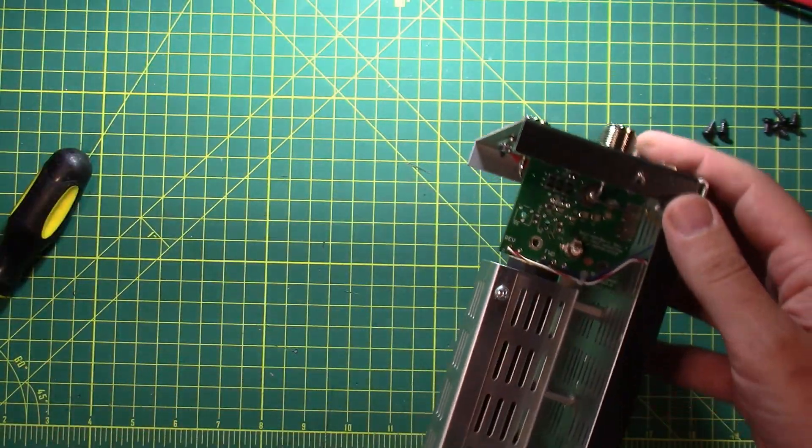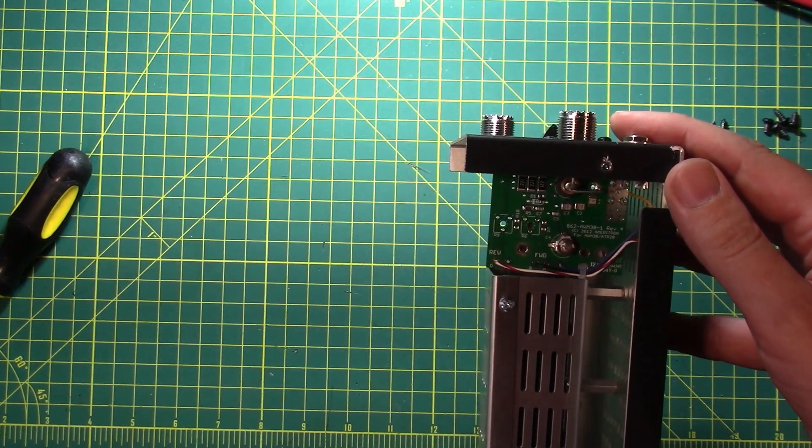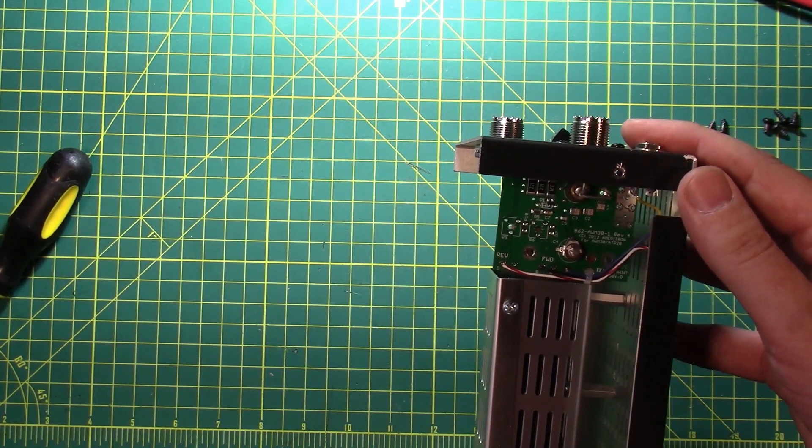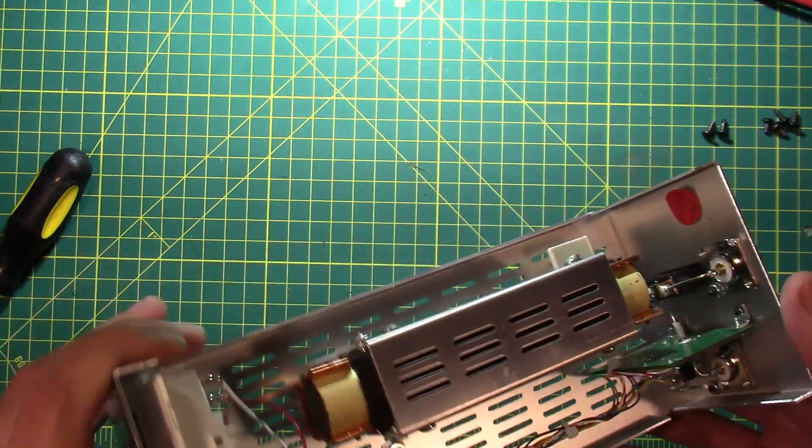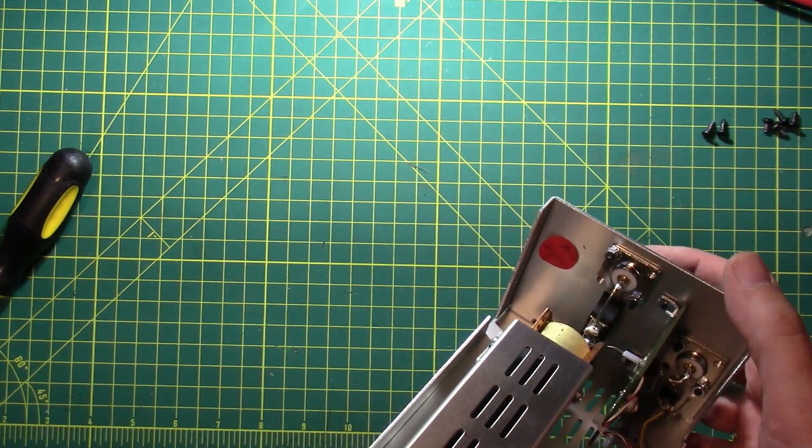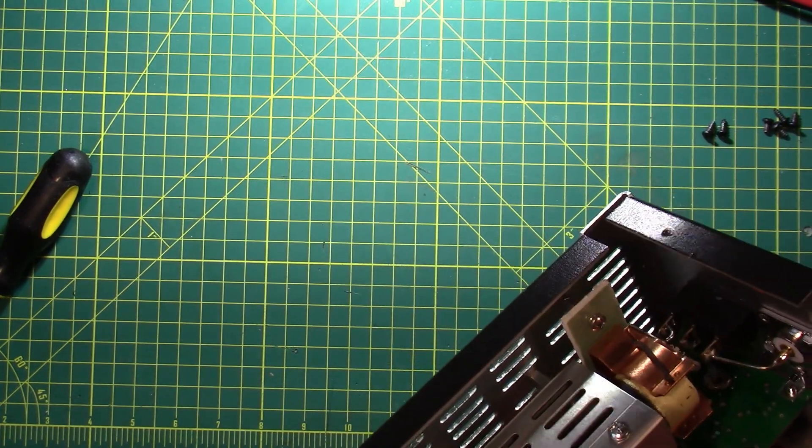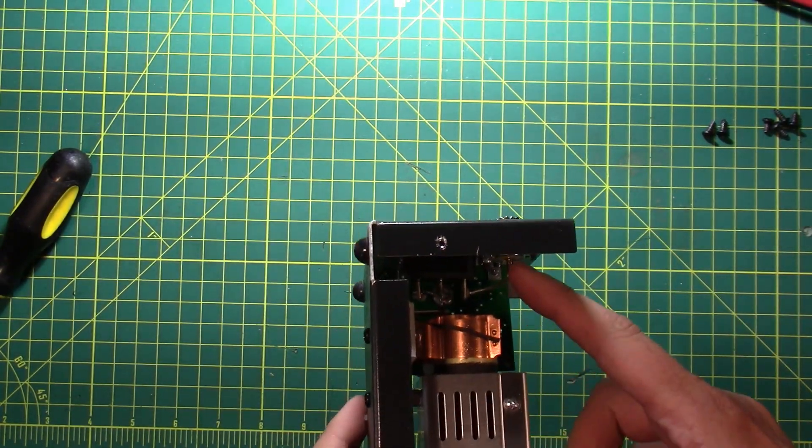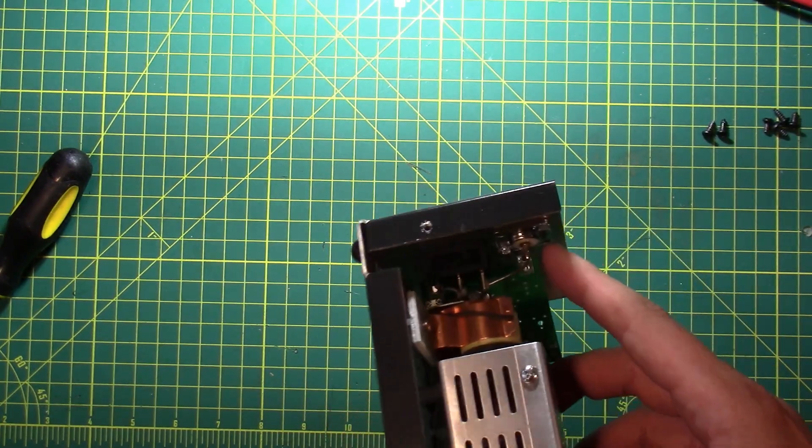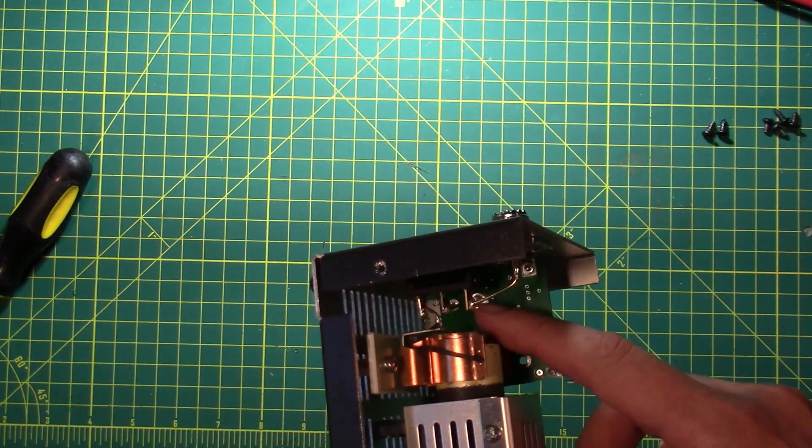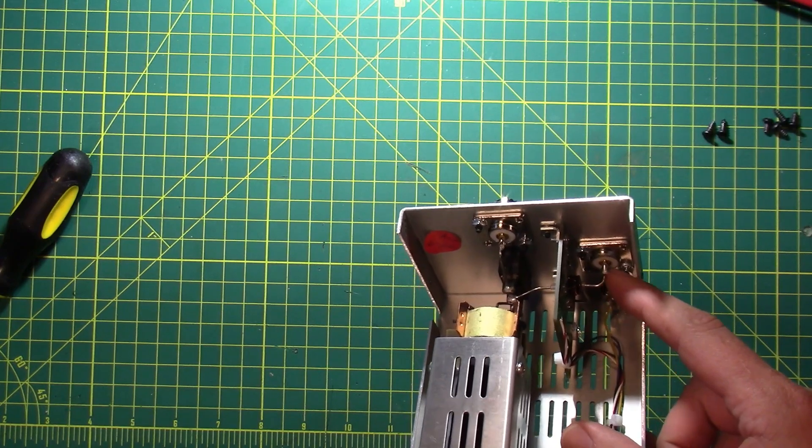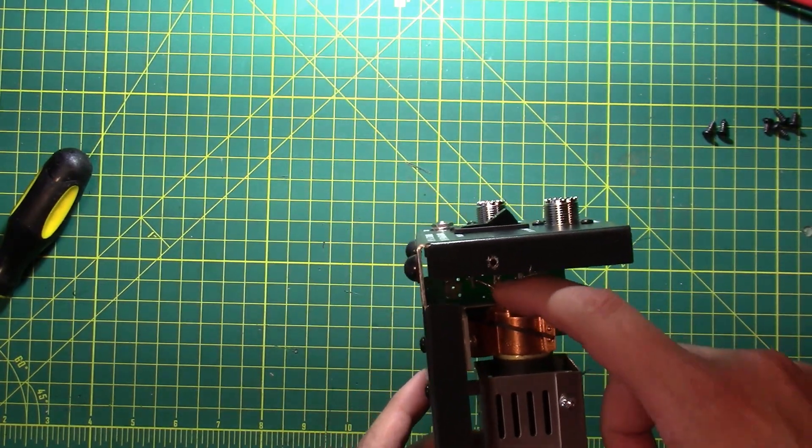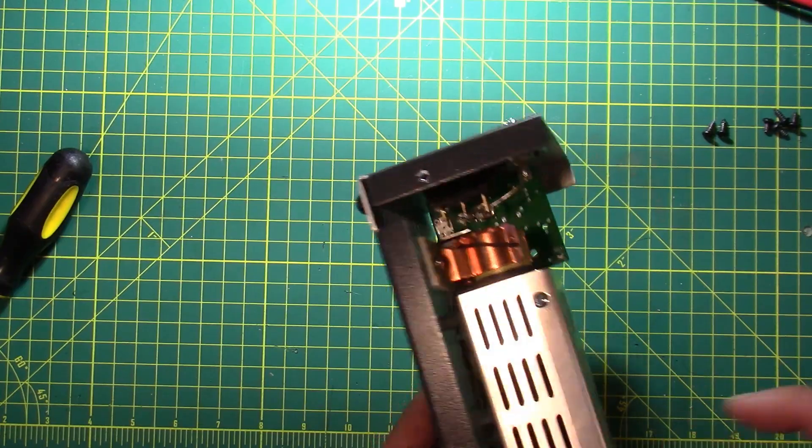That's upside down. What does that say? Oh, made by Ameritron. Nice. And then that connects up to your switch. So one leg of the switch goes to the center conductor of the antenna. And one leg goes to the center conductor of the other, the transmitter. And then the last leg goes to the dummy load itself.